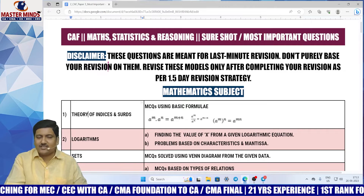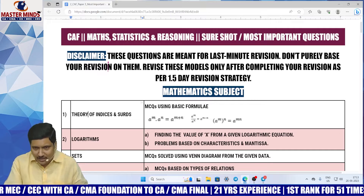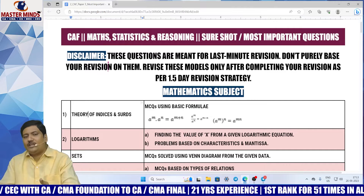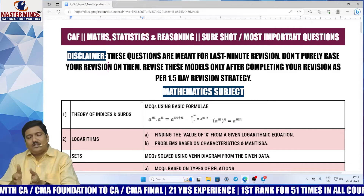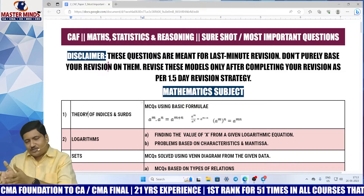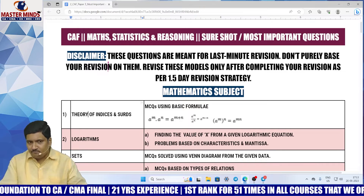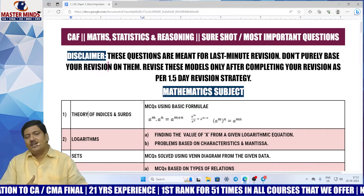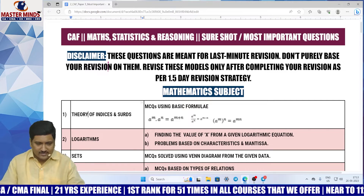My dear students, these are meant for last-minute revision only. We have already made a video on how you need to revise in this 1.5 days. First, finish off revision as per that video and at the last moment pay more attention on these models.